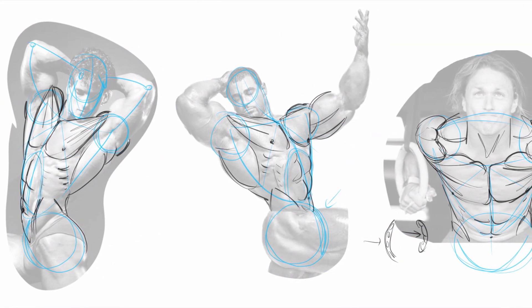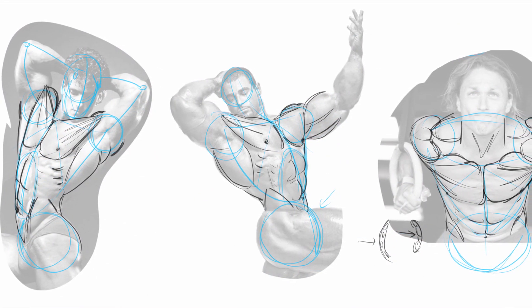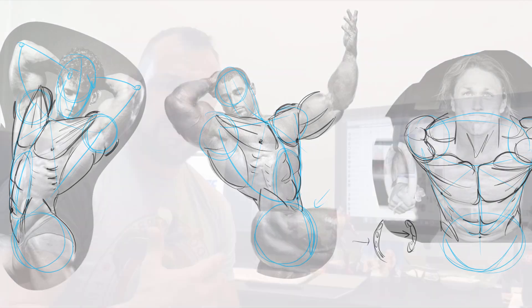A lot of times newer artists come up and they get their critiques and people just say work on your anatomy, and the artist is sitting there thinking okay how, what is it, how do I start?